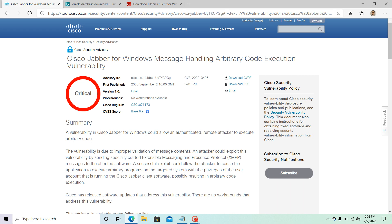If you are an attacker, you could exploit this by sending a specially crafted XMPP message — that's Extensible Messaging and Presence Protocol — to the affected software. Once successful, this vulnerability could allow the attacker to cause the application to execute arbitrary programs on the targeted system with the privileges of the user account running the Cisco Jabber client, possibly resulting in arbitrary code execution.